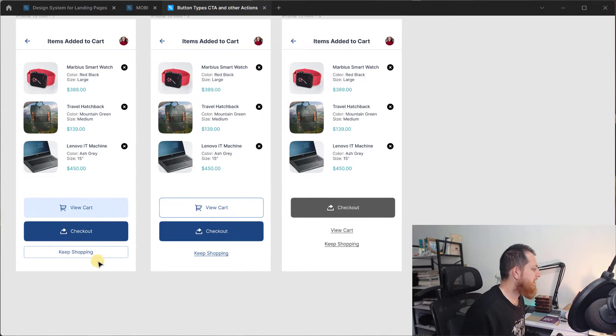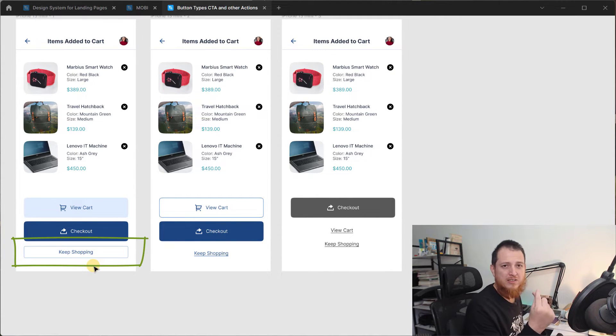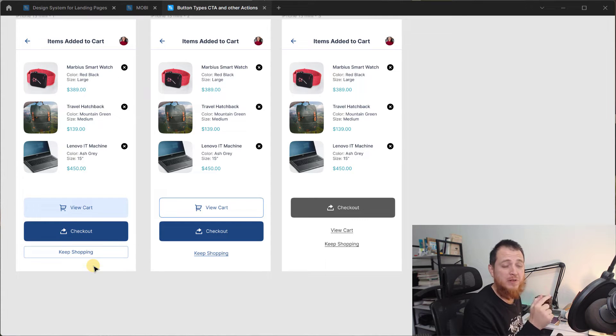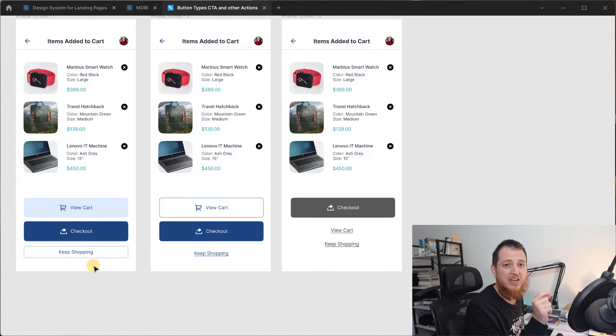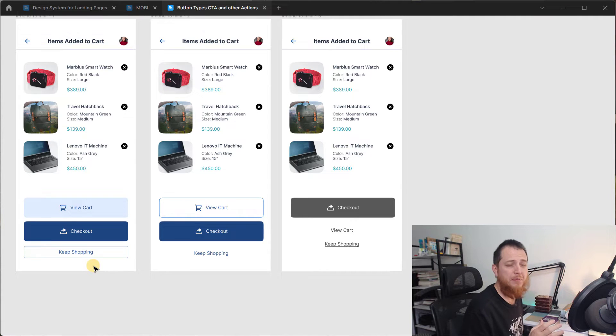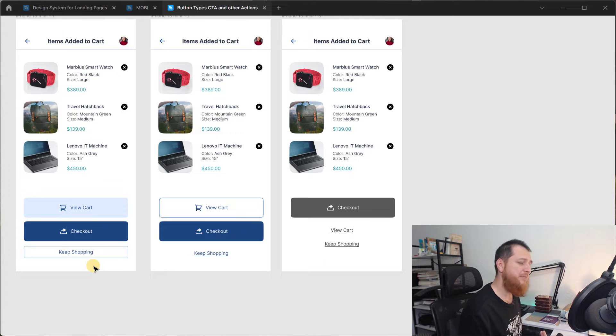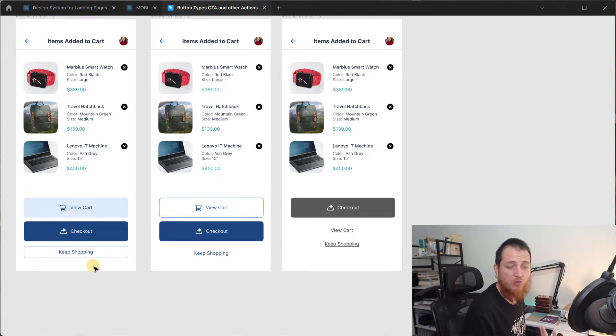Then you can see at the bottom one which is keep shopping I have a smaller size and then I have a ghost button. Ghost means that I have just a line around it, there is no background. So keep shopping is going to be our tertiary action or third action.